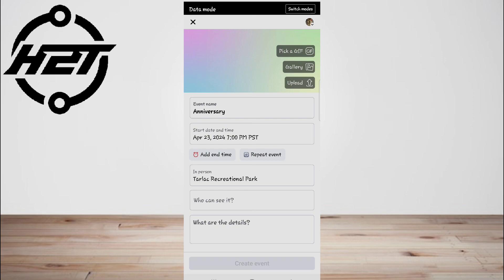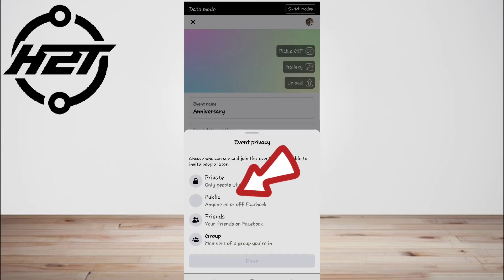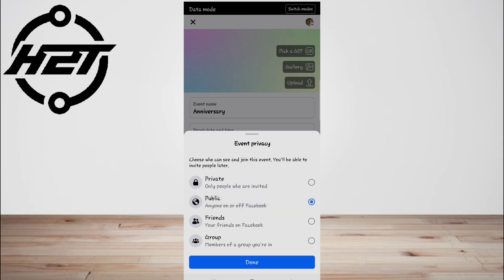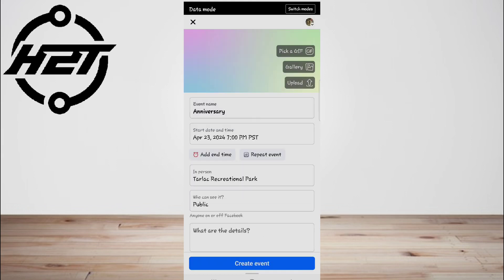Now choose the audience. Tap 'Who can see it' to make the event Private, Public, or Friends Only. Private makes a Facebook-only event that only invited people can access. Public makes a public event that anyone can access, including people who don't have Facebook accounts. Friends makes an event that only your added friends can see and access.